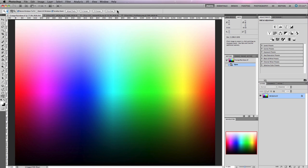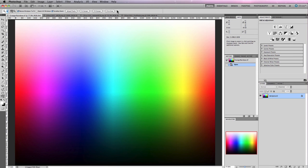In front of me currently I have what is called a Granger Rainbow. This essentially includes all the colors that you'd find in the RGB spectrum — the red, green, and blue color gamut — right from the highlights at the top of the image graduated down to the blacks at the bottom. This is really quite useful for essentially comparing color profiles.